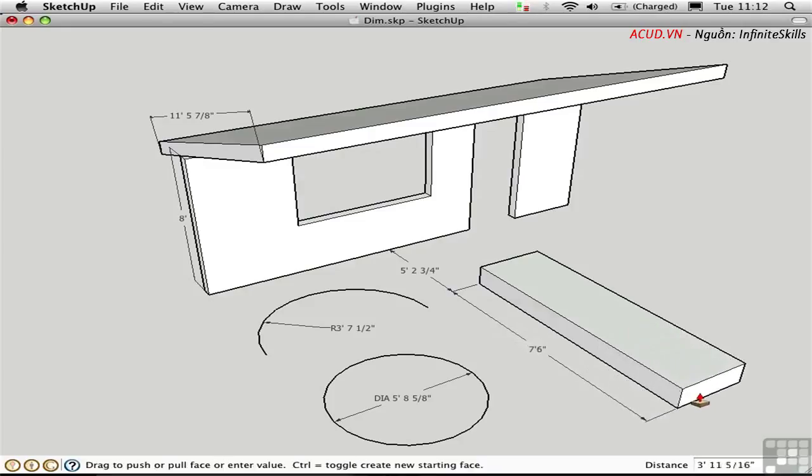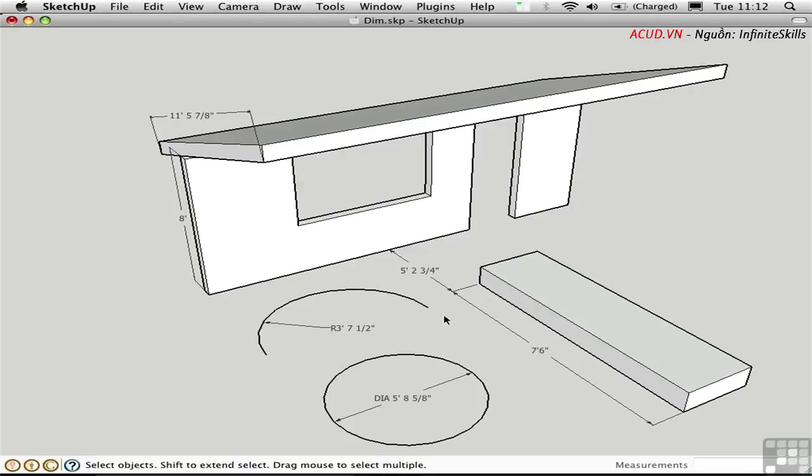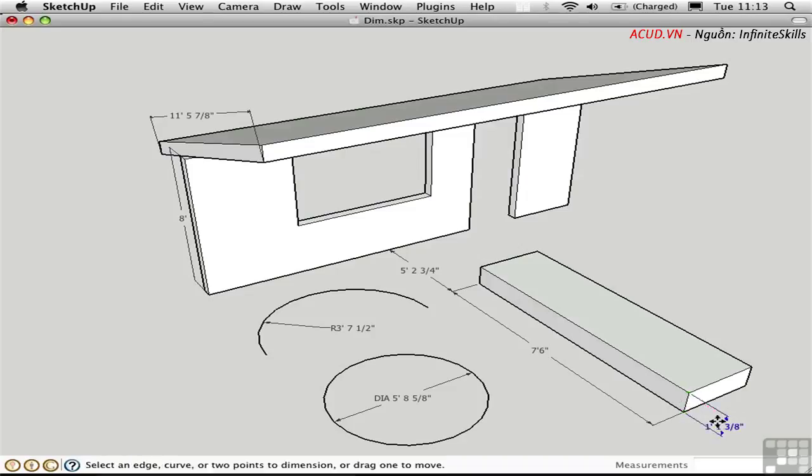You can change the way the dimensions appear in Model Info. Remember, Model Info is specific to this SketchUp file. If you want to change the way the dimensions appear in all future files, you have to edit the Model Info in your template file. I'll just add an additional dimension here along this vertical edge and pull it off to the side.